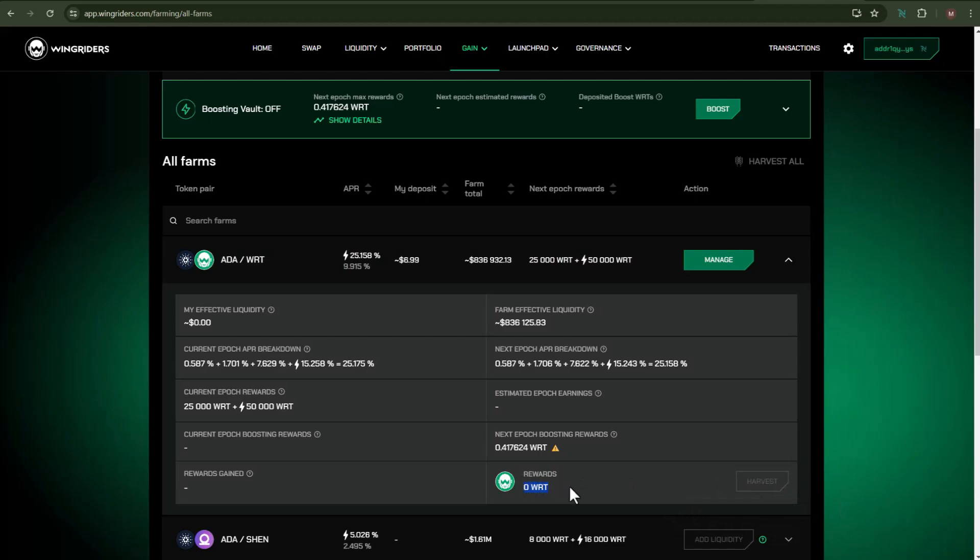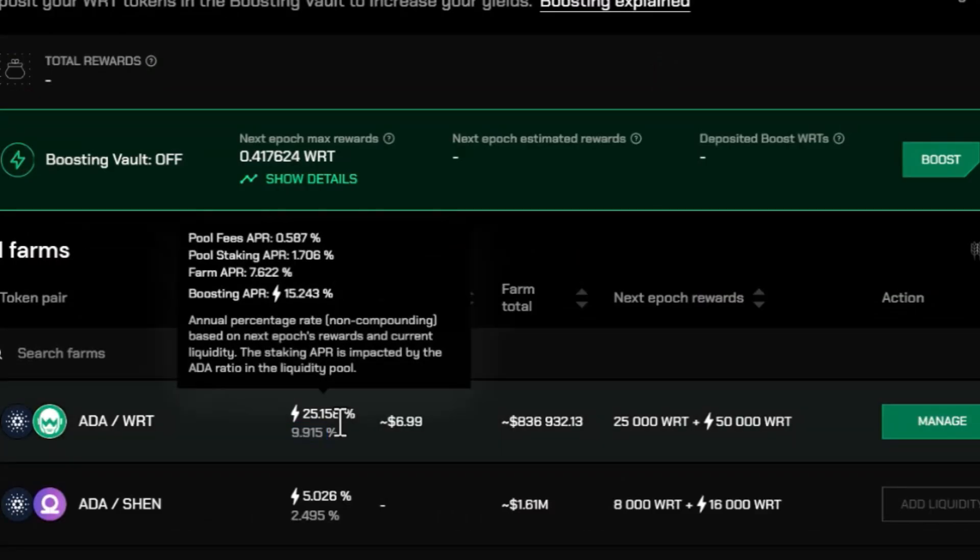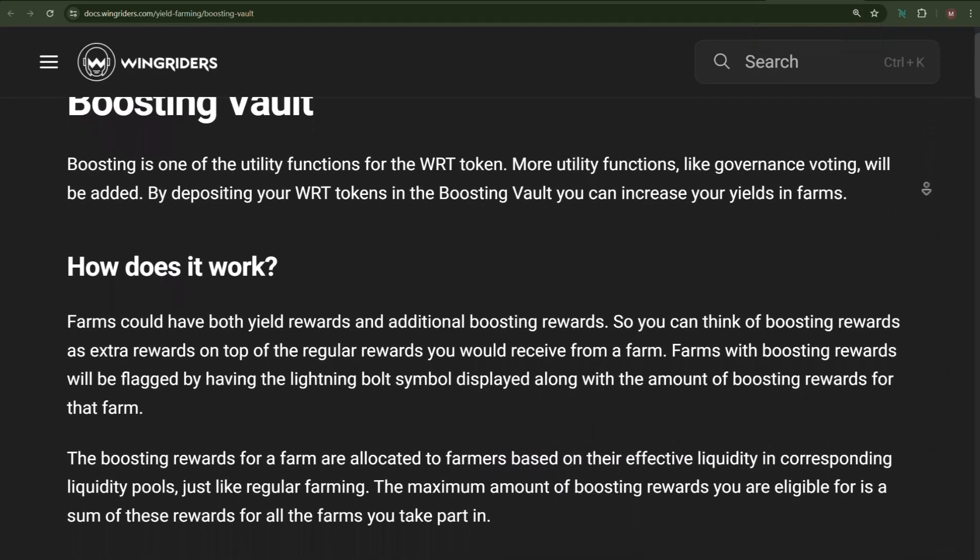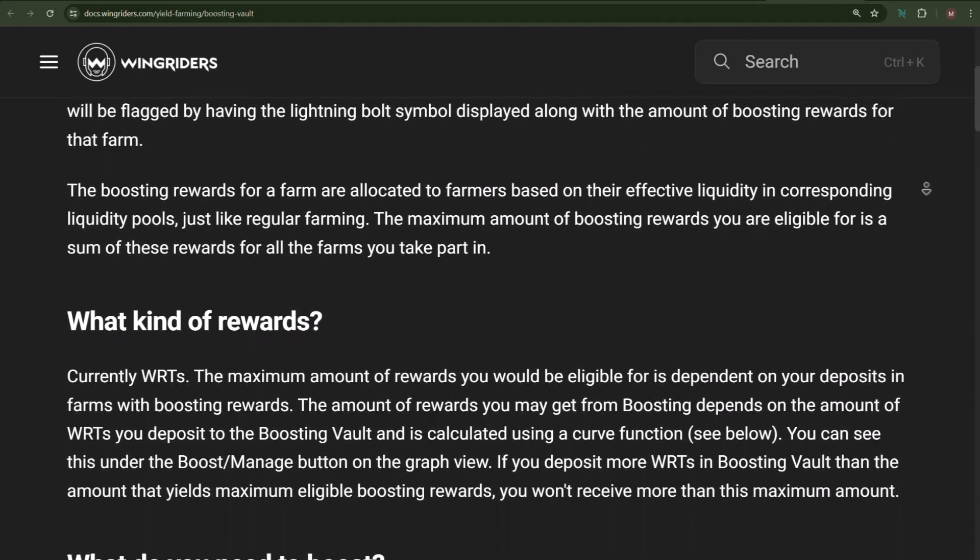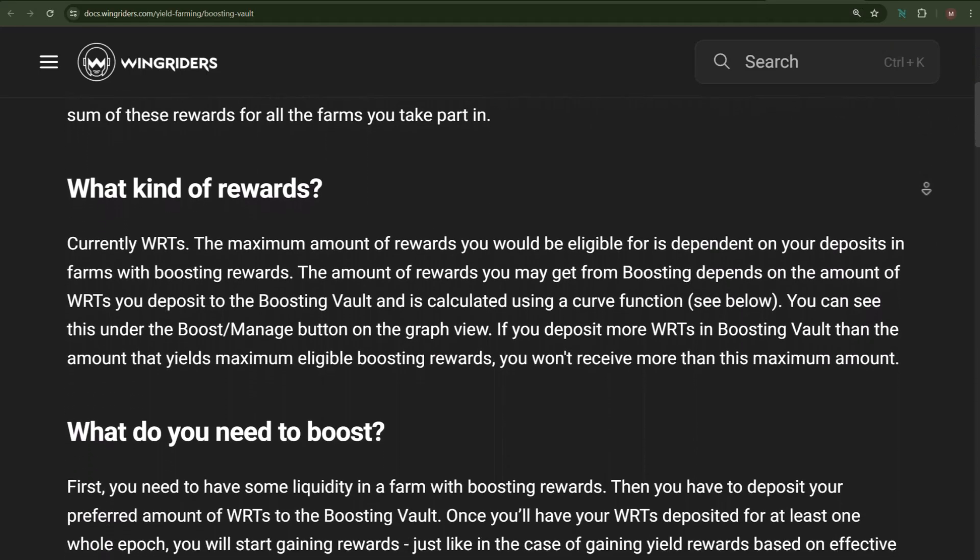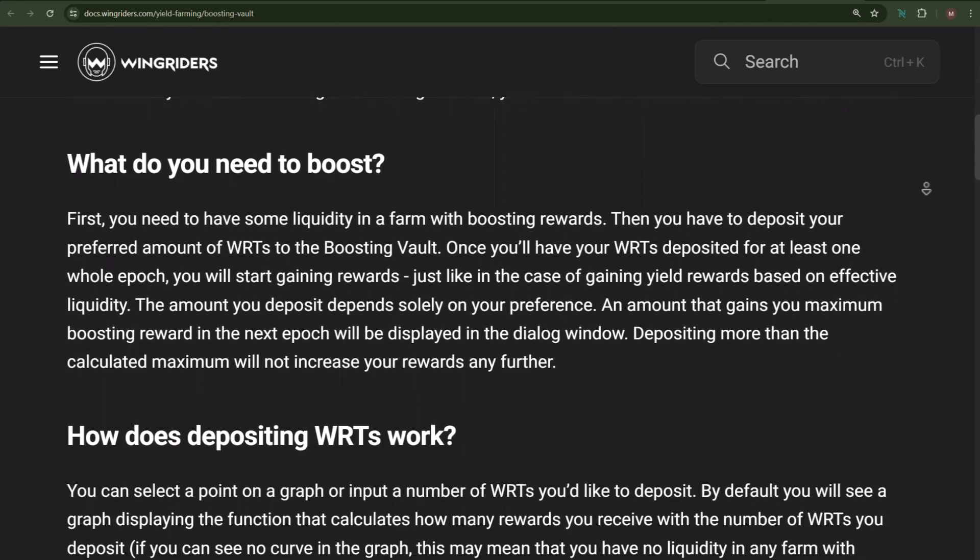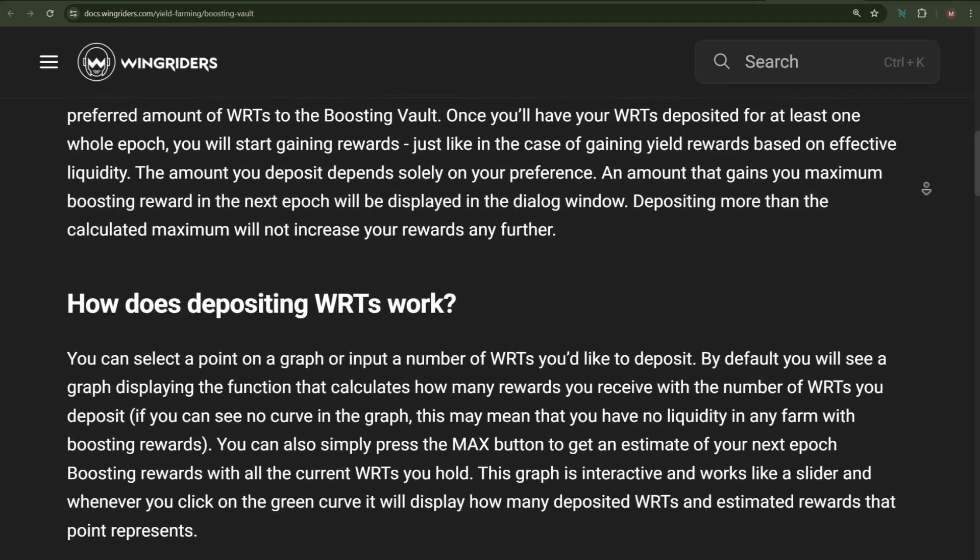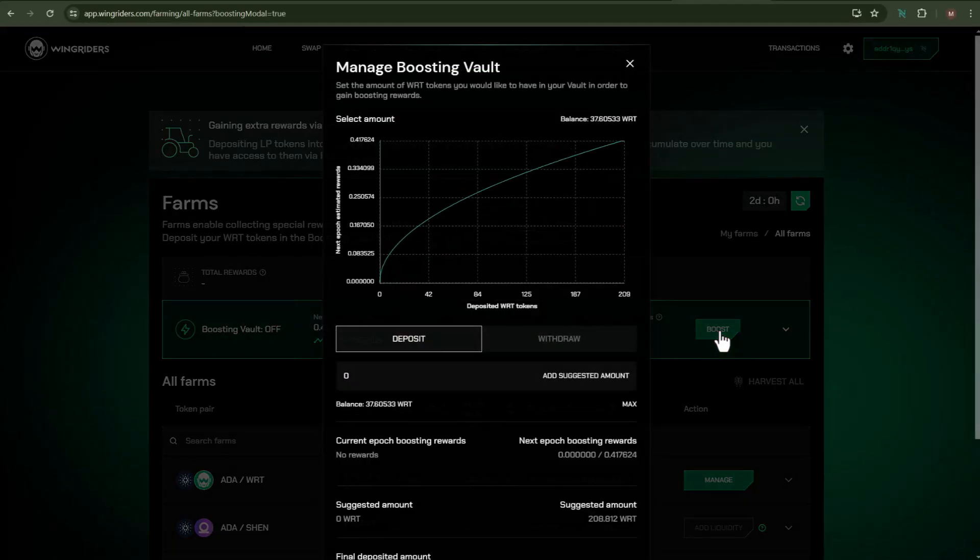Let me now show you how you can increase your APR up to 25 percent with the help of boosting APR. Here is a detailed article which explains the boosting APR, link for which I have added in my video description. To proceed further, click on Boost.